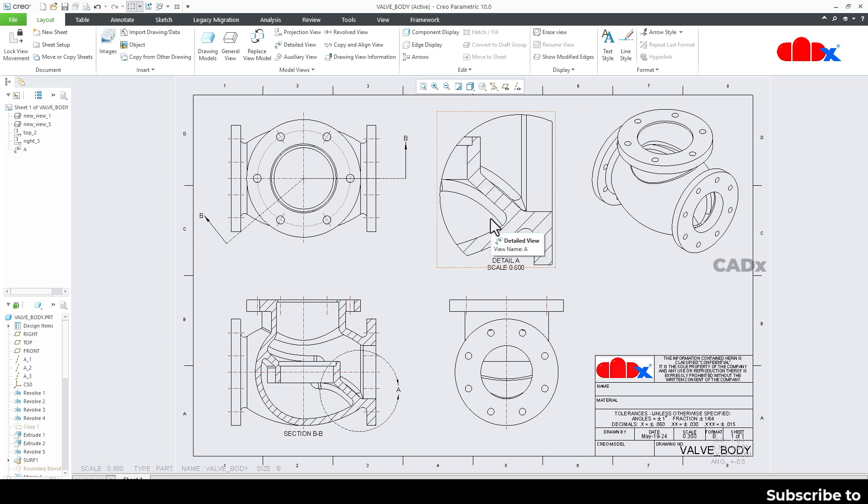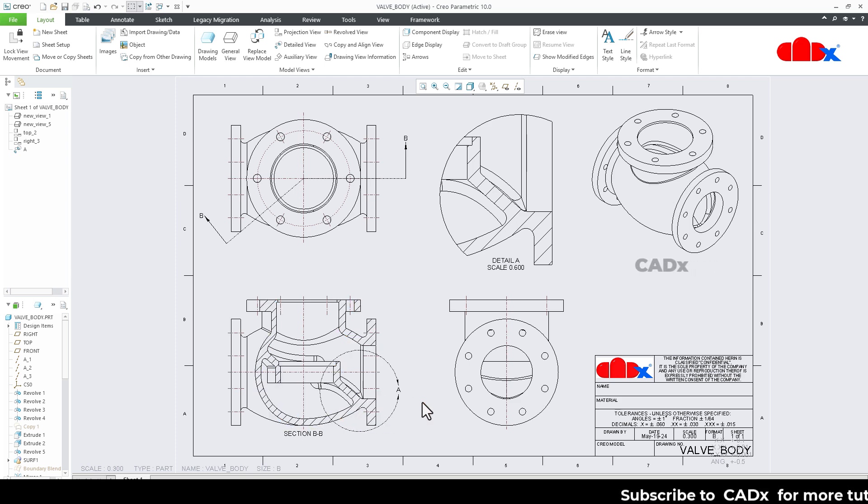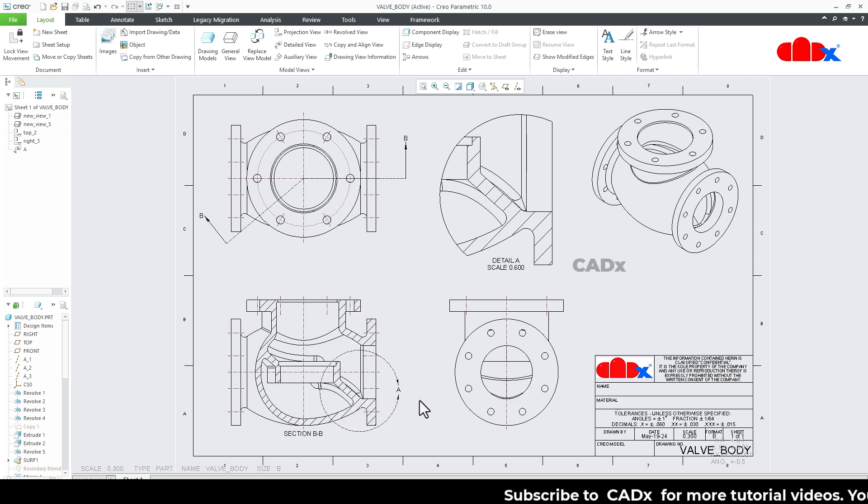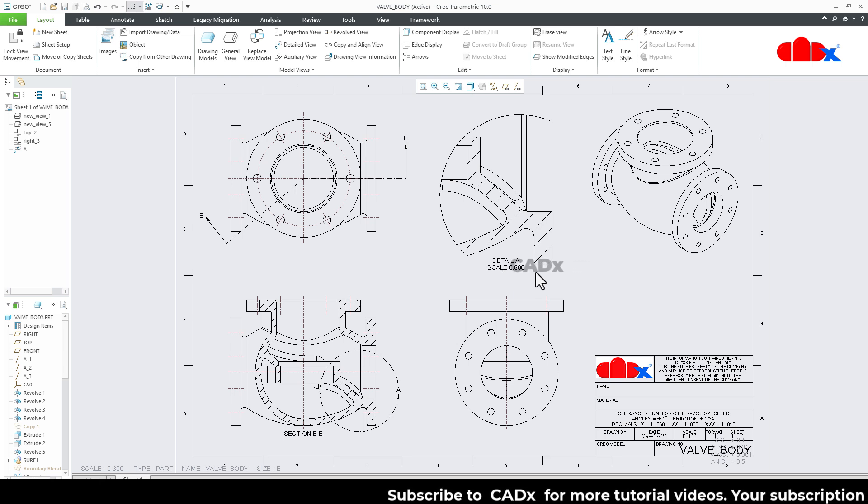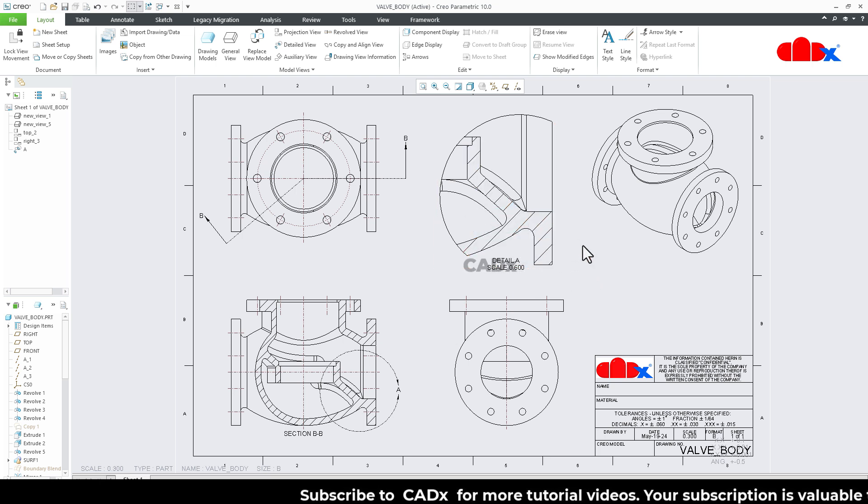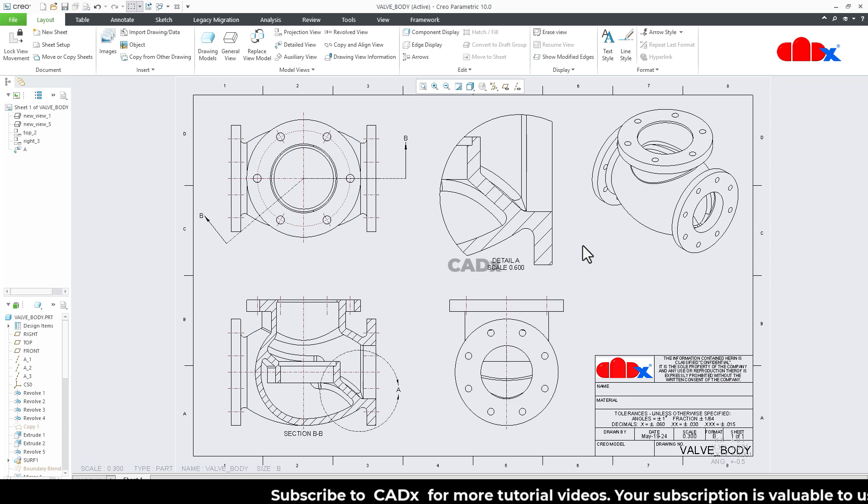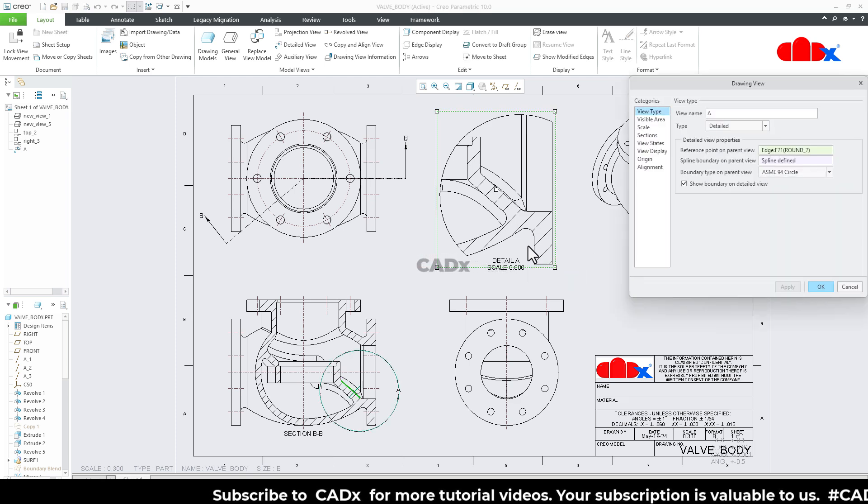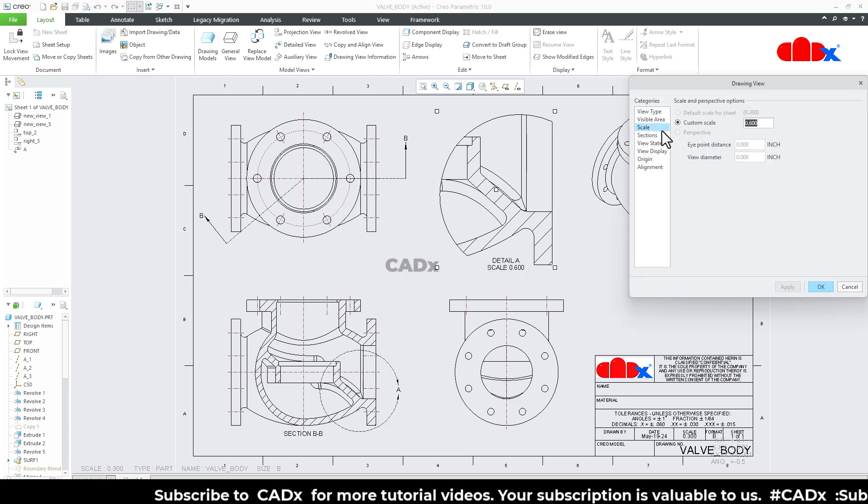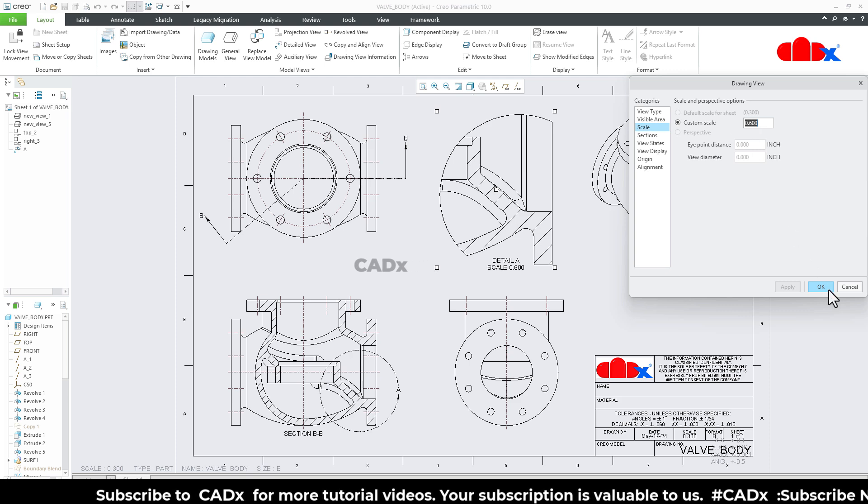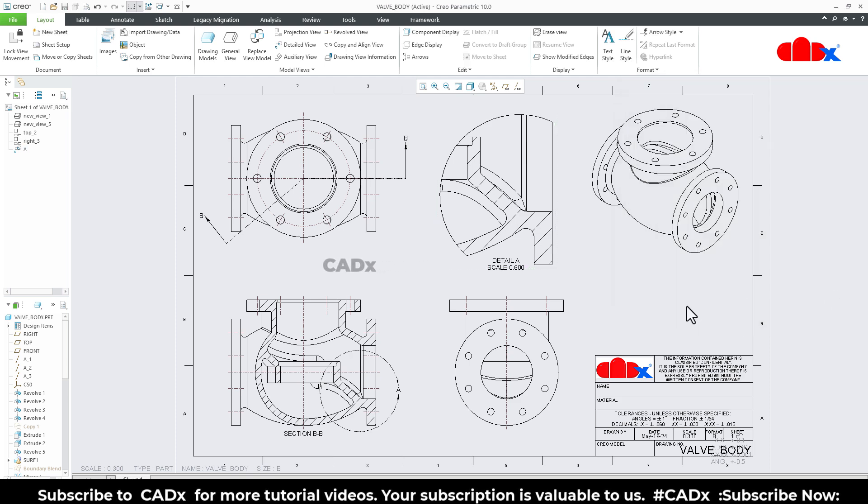The detailed view is an enlarged view for a small section. Whenever we do not have enough space to add all the details for a small portion, we create the detailed view to add all the details for that portion. The detailed view will always be scaled up, and you can easily set the scale factor. You can control the scale as per your requirement.